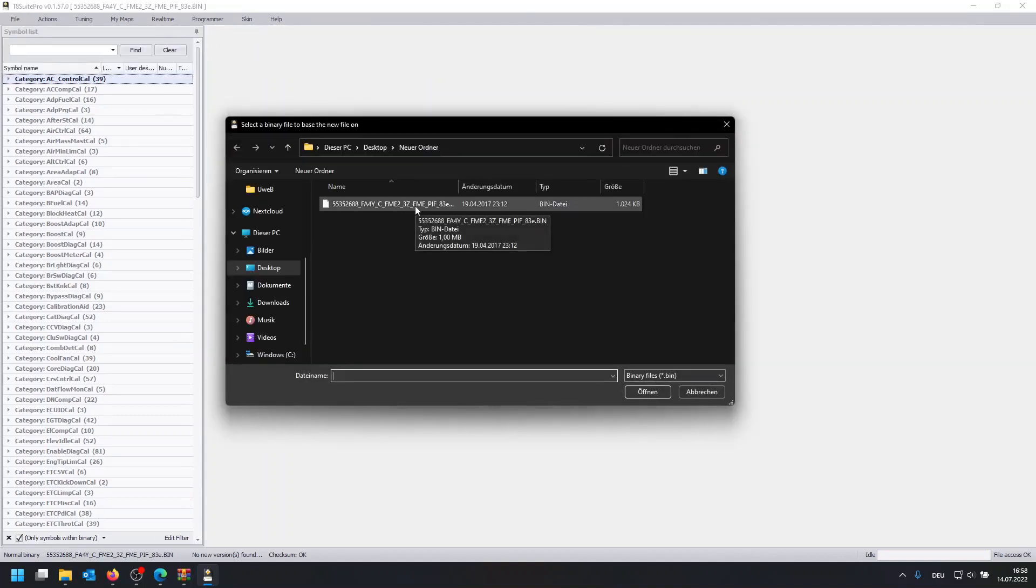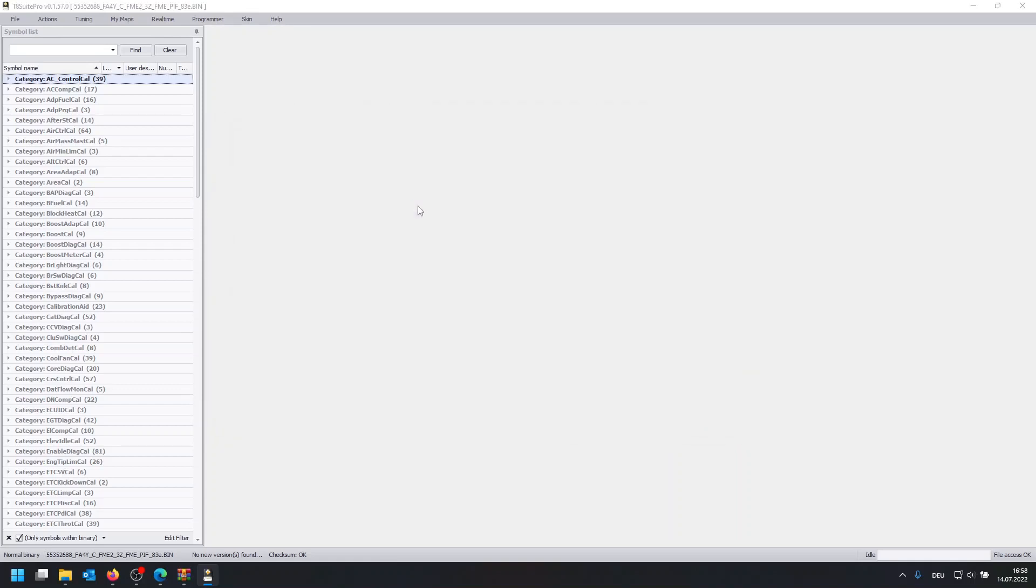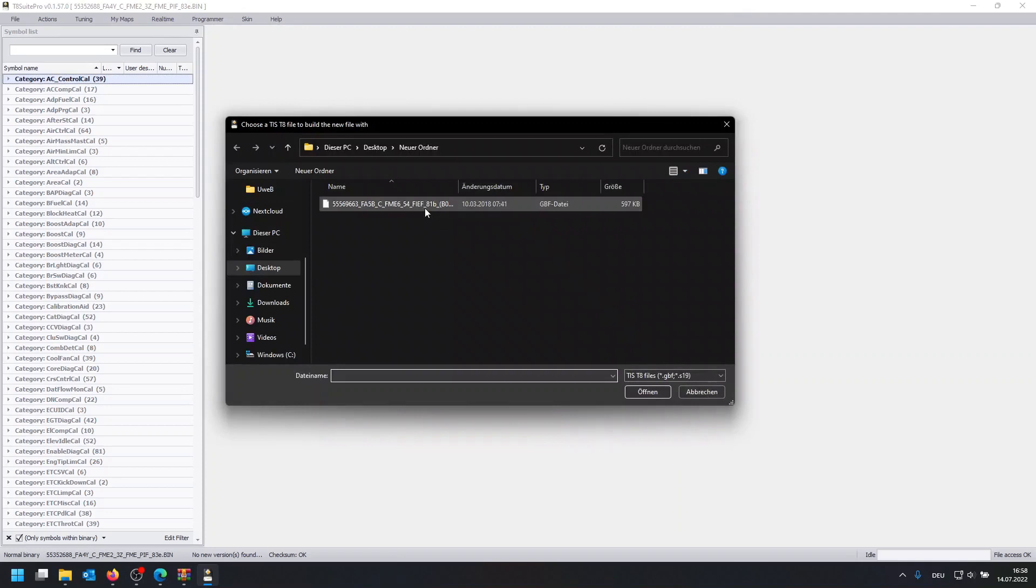And what we do next is to click on file, create binary from this file. And then we can select the base file we're going to use to update, basically. So we're going to select our random file again, then we're going to select the GBF file which we got from the archive.